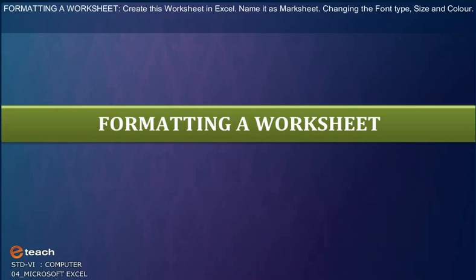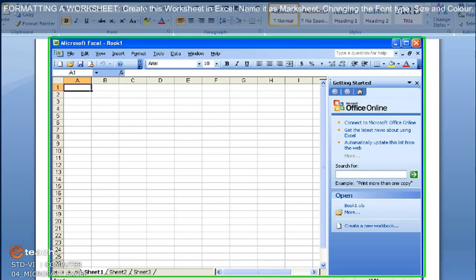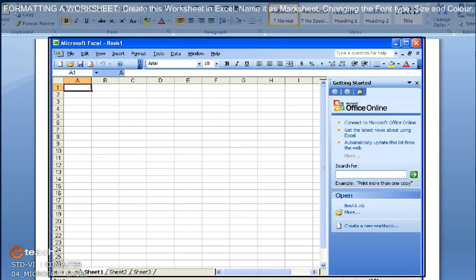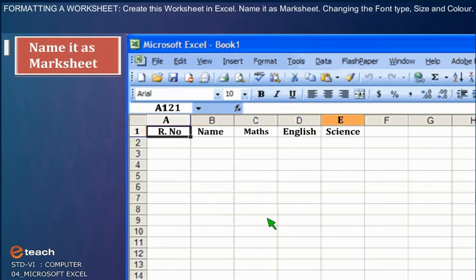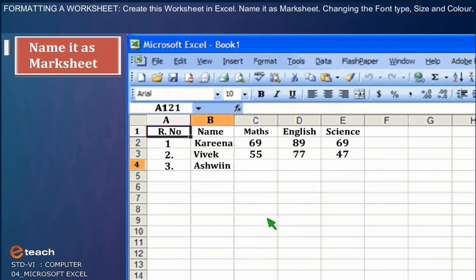Formatting a Worksheet: Create this worksheet in Excel. Name it as Marksheet.